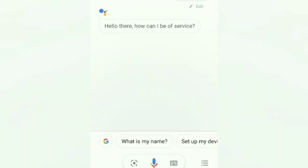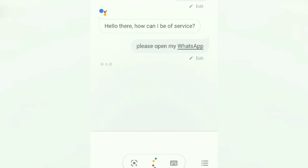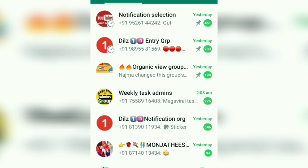Hello there, how can I be of service? Please open my WhatsApp. Okay, I will open my WhatsApp. I will open my phone.